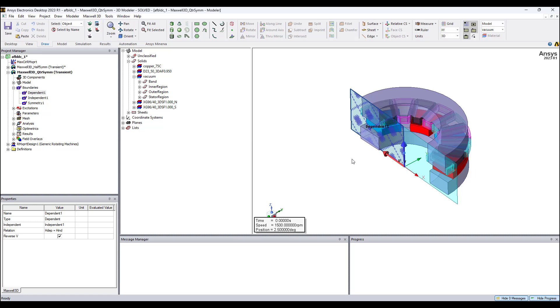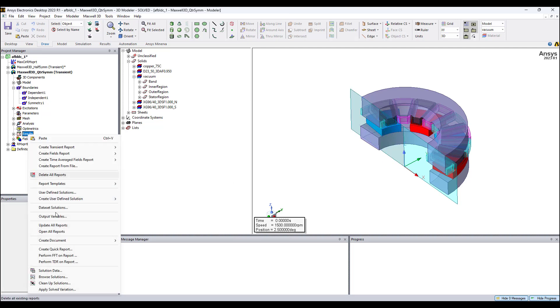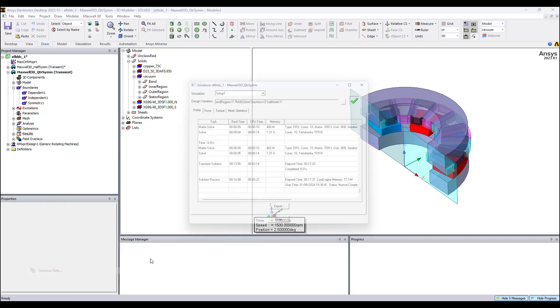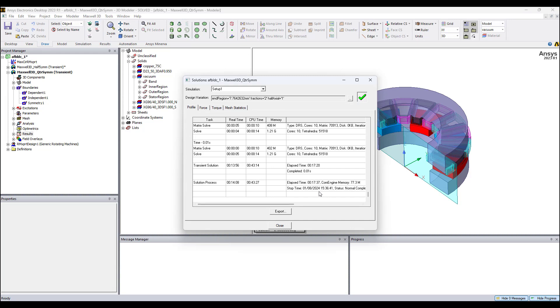So half and half is a quarter, quarter symmetry. In the half symmetry model, it took 28 minutes and 32 seconds. Here, for the quarter symmetry model, 17 minutes, 37 seconds.